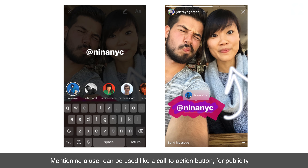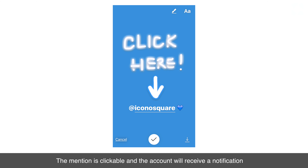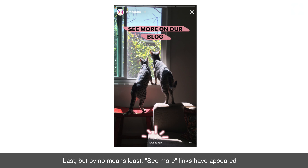The second incredible update to Stories is the ability to mention accounts. Mentioning a user can be used like a call to action button for publicity, or for recognition of a particularly engaged follower. The mention is clickable and the account will receive a notification, just like in Instagram captions.